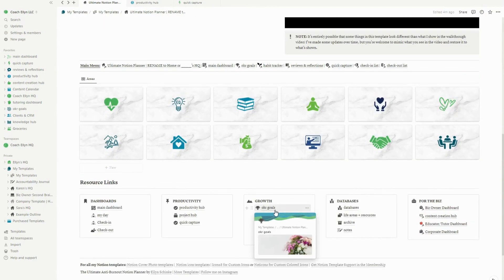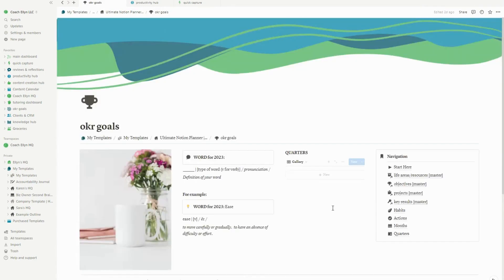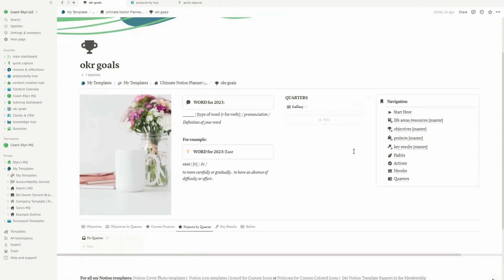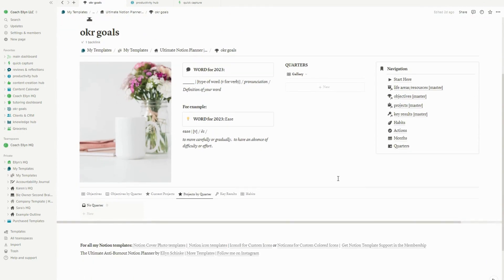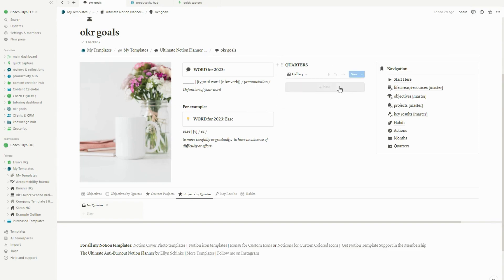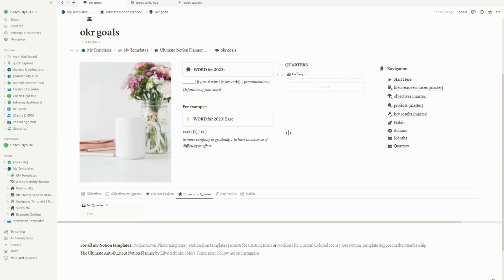Now let's take a look at the OKR goals page. This is probably the page that got the biggest refresh. And one of the big things I did here is I simplified it. So instead of having to manually choose the quarter or the month that each goal or objective goes with, I automated it. I also pulled in the quarters from the quarterly review page so that you can use the quarterly review to more inform your goal setting. And that's a little bit more integrated than it used to be in the previous version of this planner.